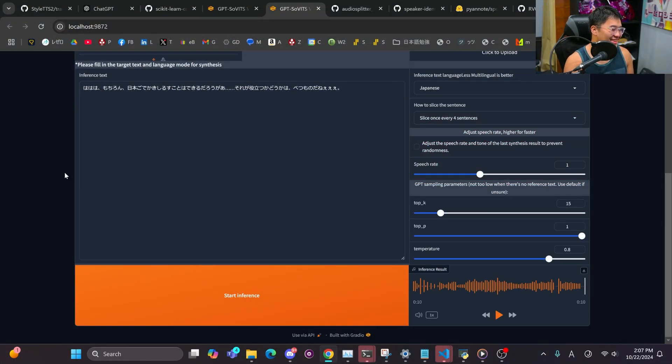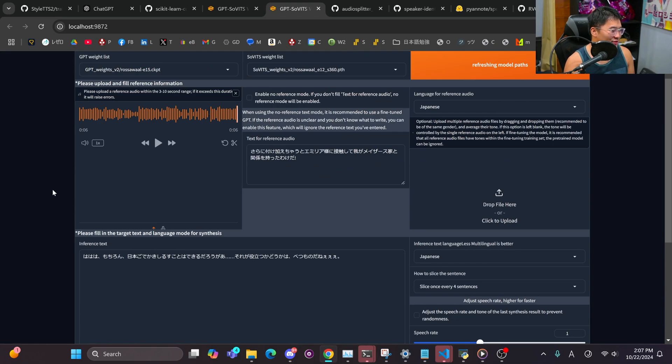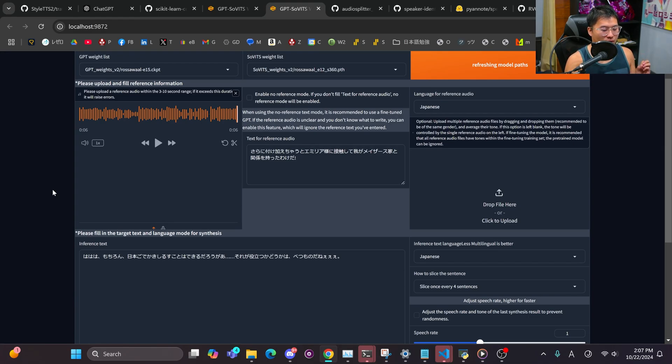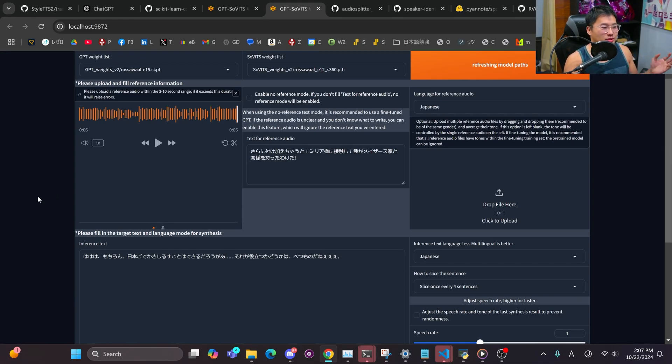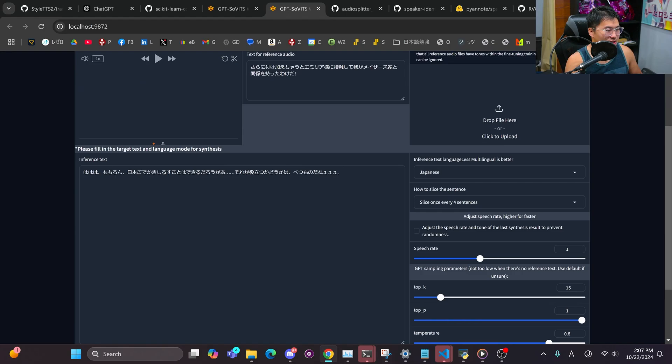So that's pretty good in my opinion. If you watch ReZero, you know Rosa Wall speaks with kind of this elongated, I don't know how to describe it, but he extends some of the vowels on his words and that's pretty nice. And as you can see, I had added laughter in the beginning with this ha ha ha here.